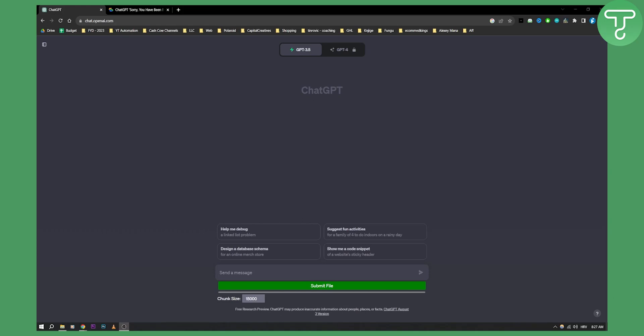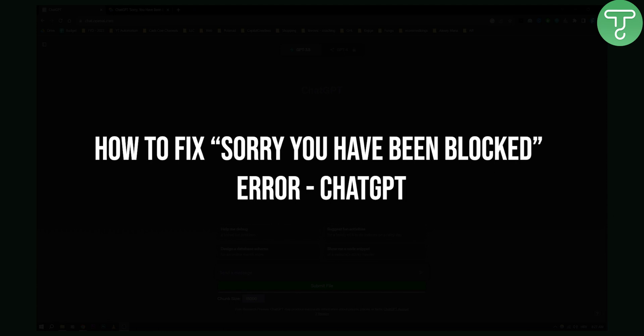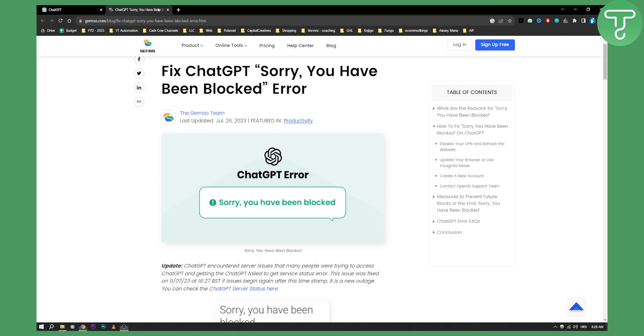Hello everyone, welcome to another ChatGPT tutorial video. So you want to fix the 'sorry you have been blocked' error. This error happens for many reasons, and one of the reasons is that you're using a VPN, or you are on internet that is not stable.